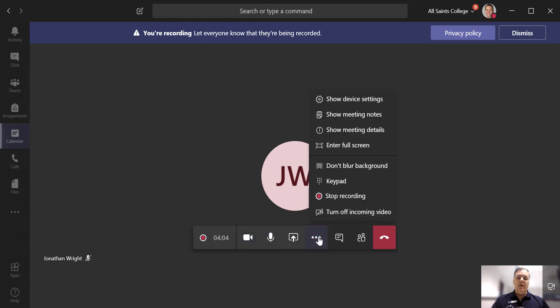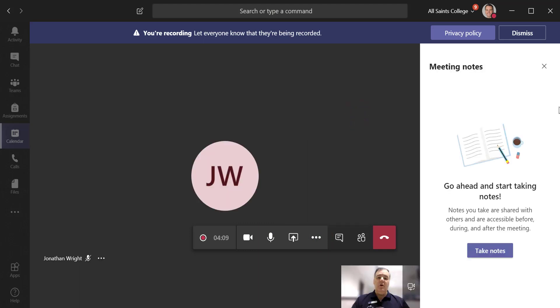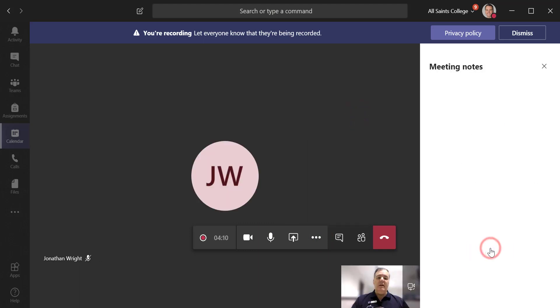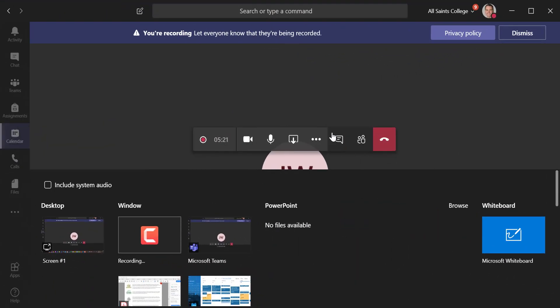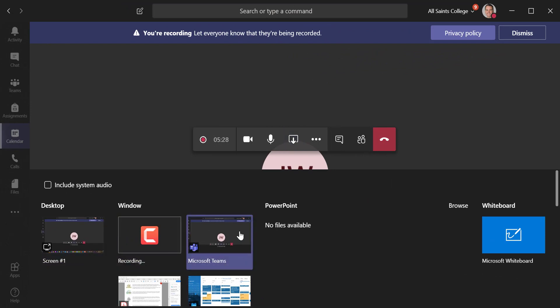The other options you have here: you can go full screen, and you can look at notes. There might be notes that you want to take during the meeting, so I can click on Take Notes and jot things down on the side as the meeting is going. Something else I can do if I hit the Share button is share a specific screen or just my desktop in general — or you might want to share a OneNote page, for example.